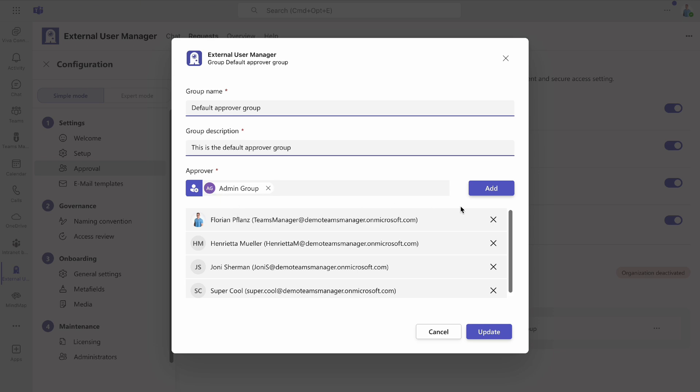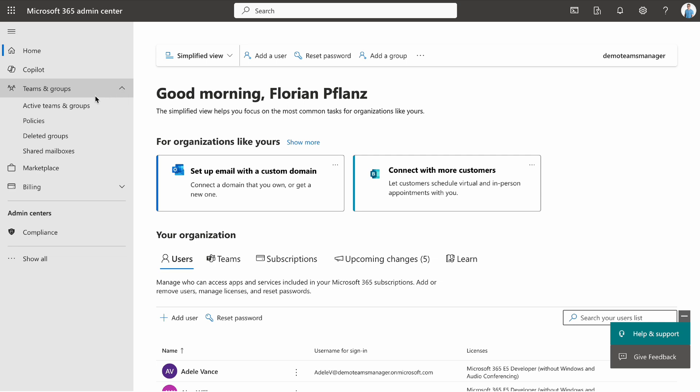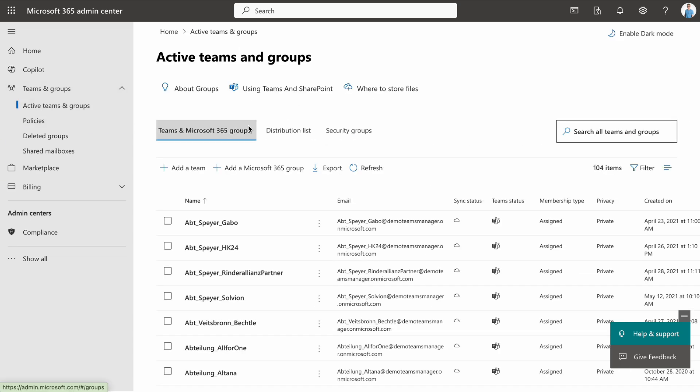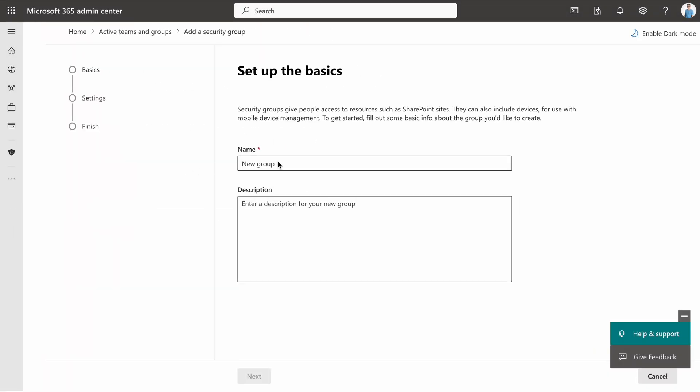To create a security group, go to the Microsoft 365 Admin Center, navigate to the Teams and Groups tab, click Active Teams and Groups, and open Security Groups.